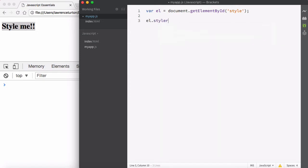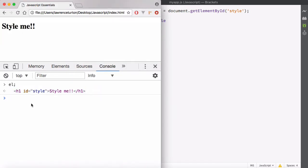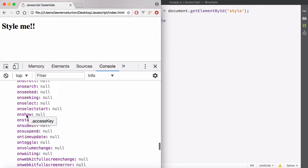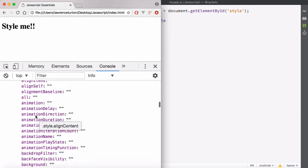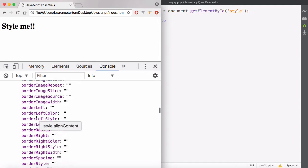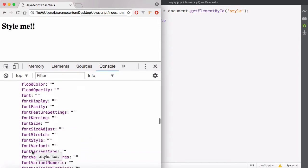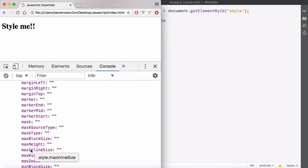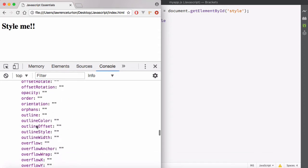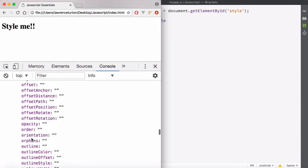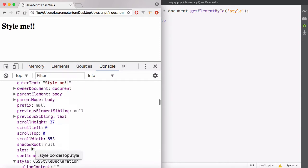I'm going to target the element and then look at the style property, which is actually an object. I can look at el — there's my header1 — and if I type dir, it shows me the actual object in the console. If I scroll down, you'll notice that eventually we have the style object. In the style object, you can see all of the CSS properties available to you, including newer properties like object-fit and orphans.